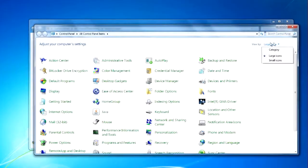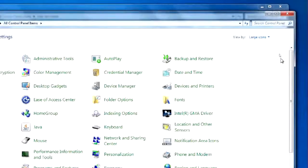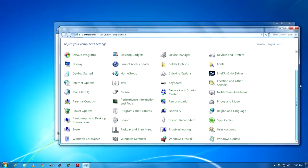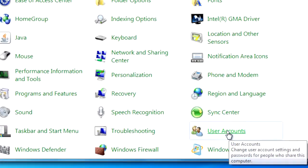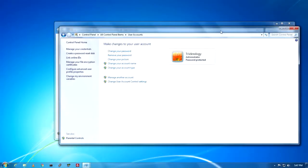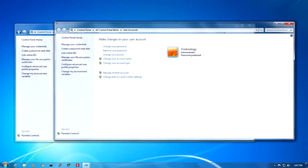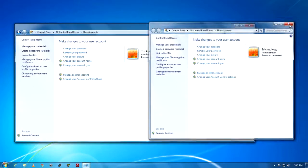You have to select large or small icons from here — I will choose large icon, as you can see. After that, scroll down and select the option called User Accounts. After that, you will directly go to that location. As you can see, both locations are the same.